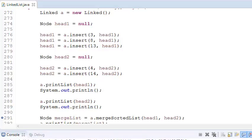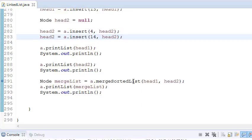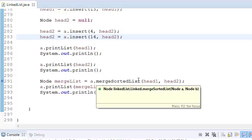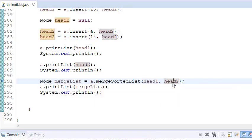Welcome to Coding Simplified. Today we will see how to merge two sorted linked lists. We have a first linked list with elements 3, 8, and 13, and another linked list with elements 4 and 14. They are already sorted and we want to merge them. We've written a function merge_sorted_list, passing the two heads: first head for the first linked list and second for the second.